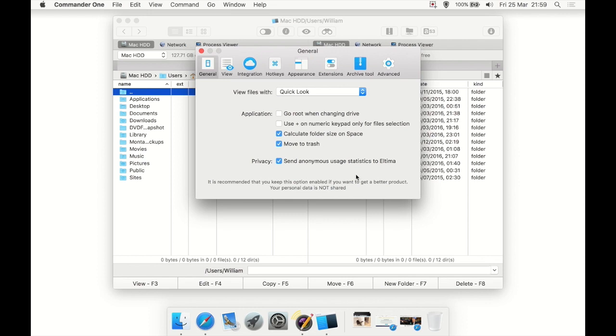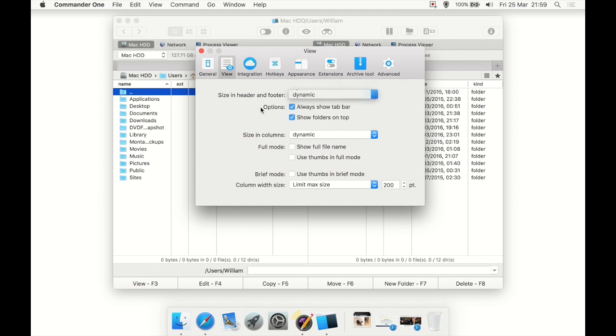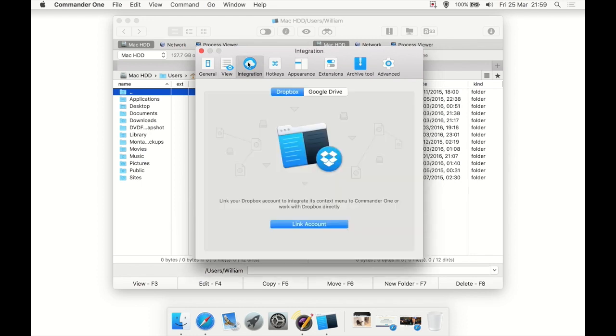View size in header and footer, dynamic or bytes options, always show the tab bar or not, show folders on top, size in columns dynamic or bytes. Lots of options. I'm not going to go through every single one; it's going to take way too long.